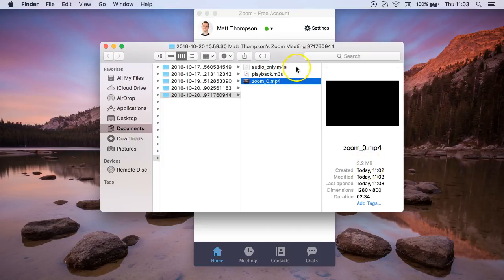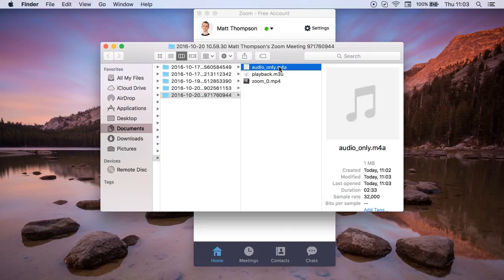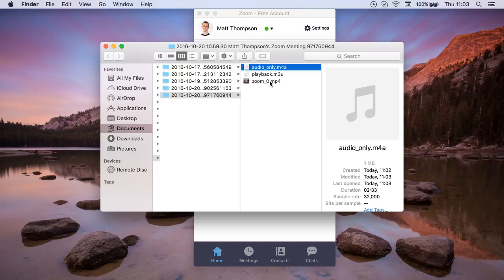So maybe you might only want to offer an audio recording of the lesson if you don't want to use the whole video function, and that automatically saves to your documents folder. So that's the super useful function of Zoom plus recording for your online tutoring lessons.